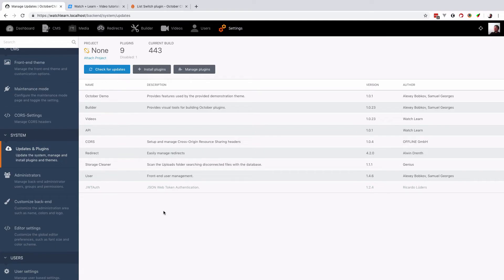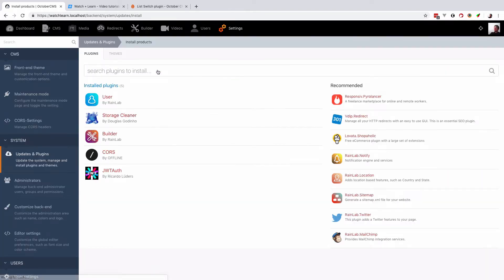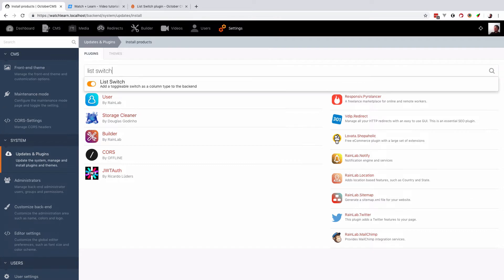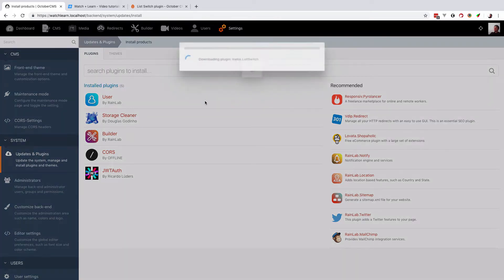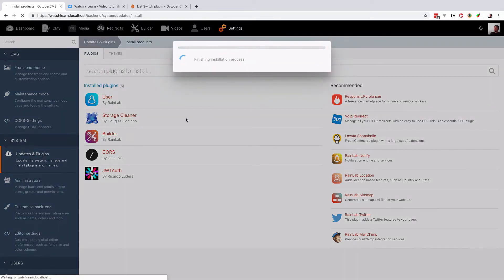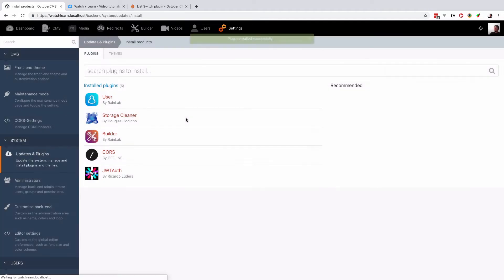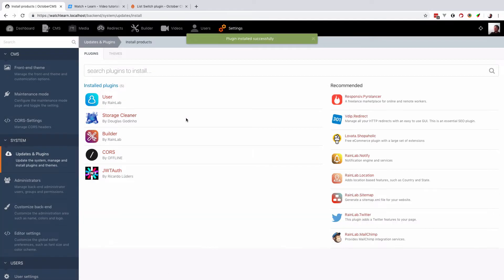Okay, so I'm just going to go to my backend, go to install plugins and search for List Switch. And then we just install it. Okay, so now the plugin has been installed.